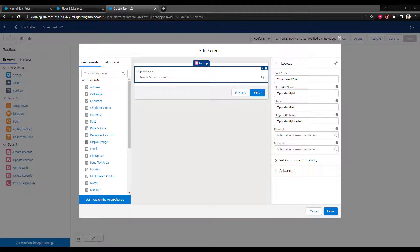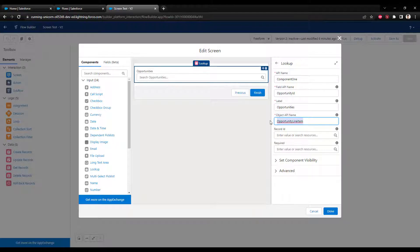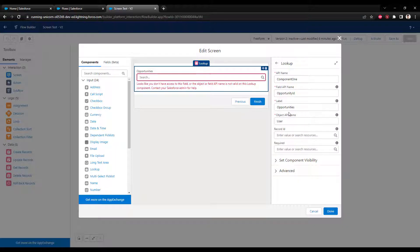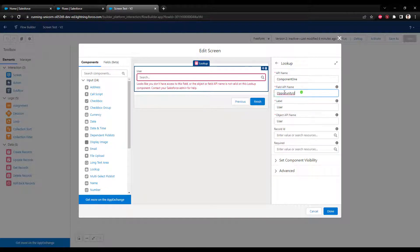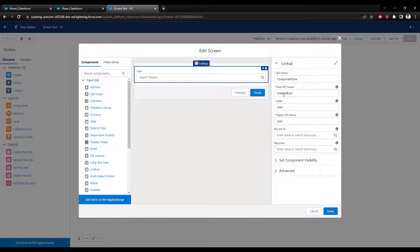I'm not entirely sure why it's set up that way, but I know that this works so I wanted to share it. Let me do two more examples. The user object is a common one that people look up in flows, and it's somewhat unique in that you can use user as the object API name. The label would be user, and for the field API name you can use created by ID or last modified by ID — both are lookup relationships present on every object in the database.